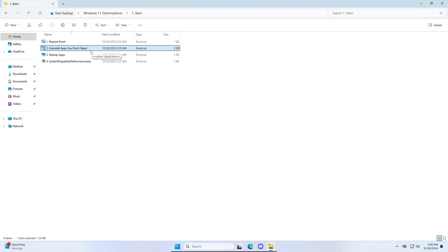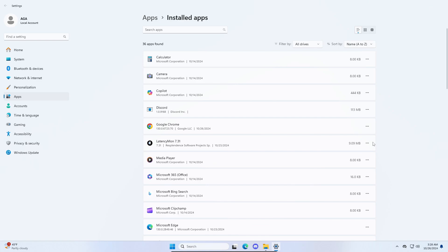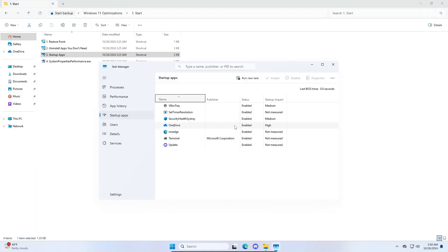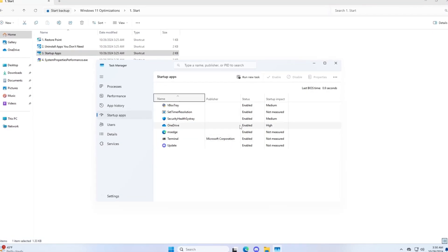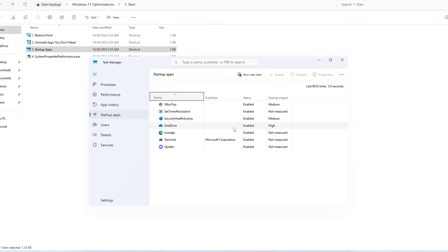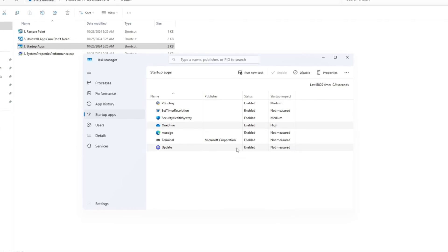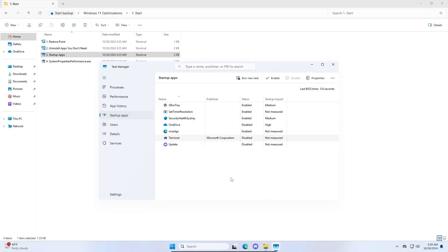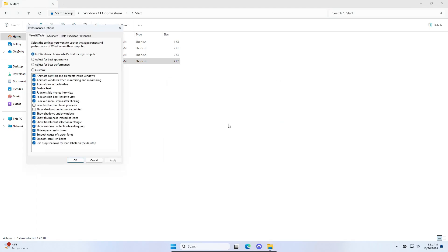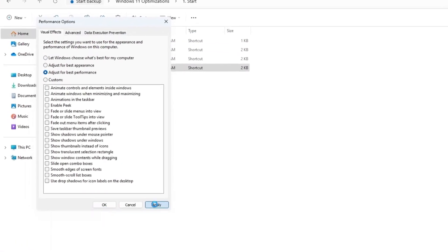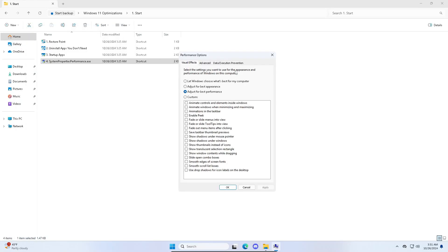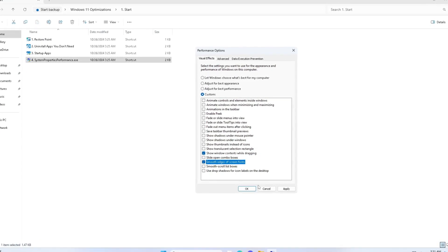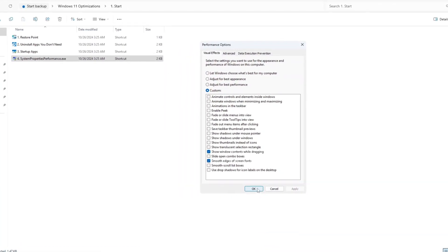The second thing we're going to do is uninstall apps you don't need. For example, if you have something like LatencyMon and don't need it, just uninstall it. For startup apps, open task manager and disable anything that doesn't need to start when you boot your PC — for example, OneDrive or Discord. Right click and click disable for each one. For system properties performance, run it and click 'adjust for best performance', then click apply. If it looks ugly, enable 'show window contents while dragging' and 'smooth edges of screen fonts', then click apply.